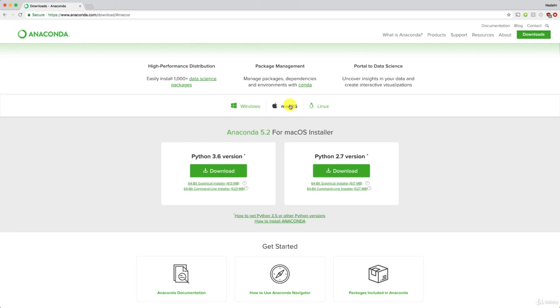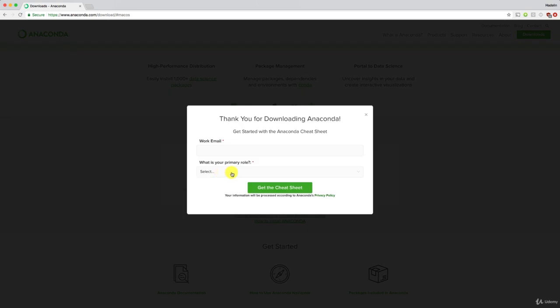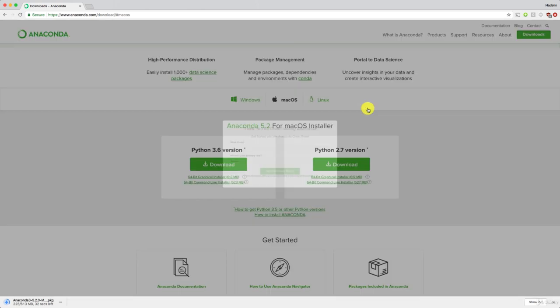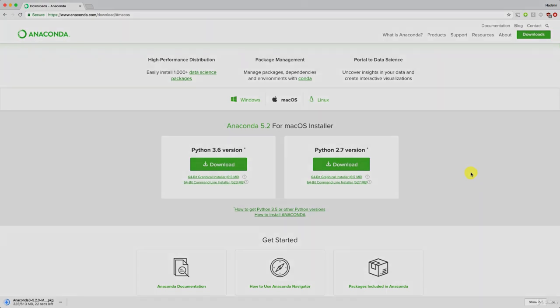And now, make sure to download Python 3.6. Make sure to click this download button for Python 3.6. And now, the download just started, right here, 40 seconds on my computer. Here you have the option to get a cheat sheet. You can say no thanks, you can close this. We won't need it for our implementations. I'll accelerate until the download is over.